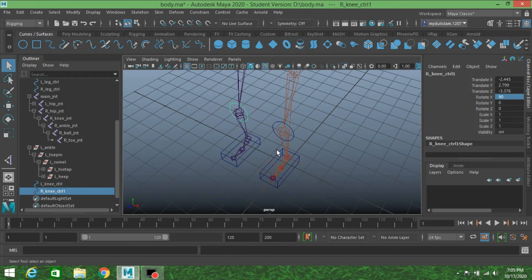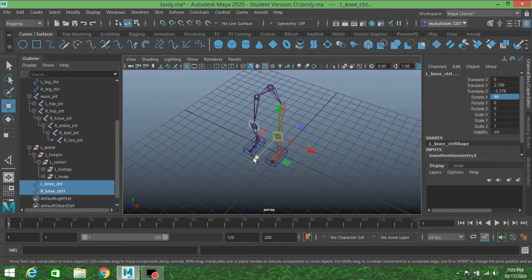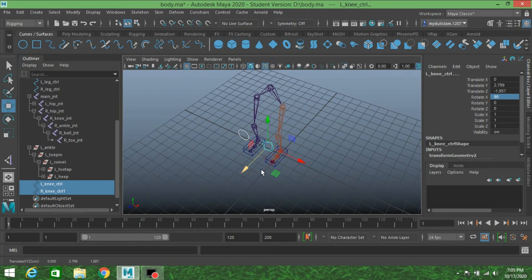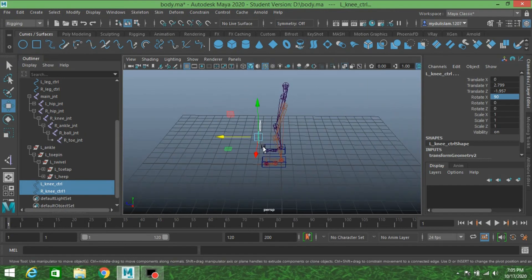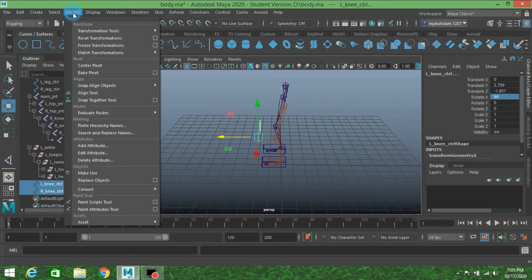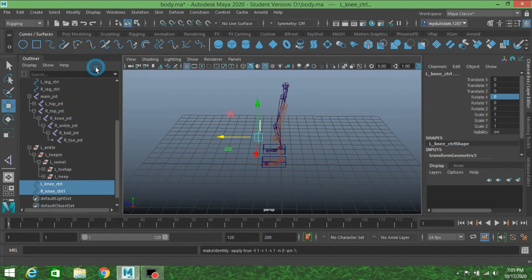Now select these two NURBS circles and move them out in front of the knees. Move this one here. Go to Modify, Freeze Transformation, then Modify, Center Pivot.